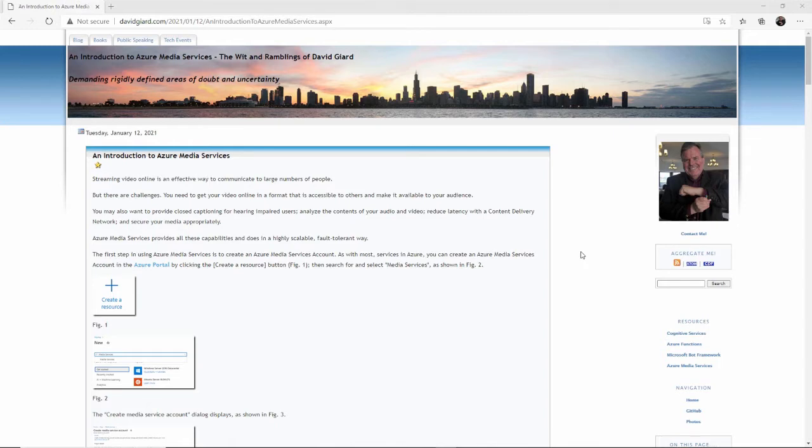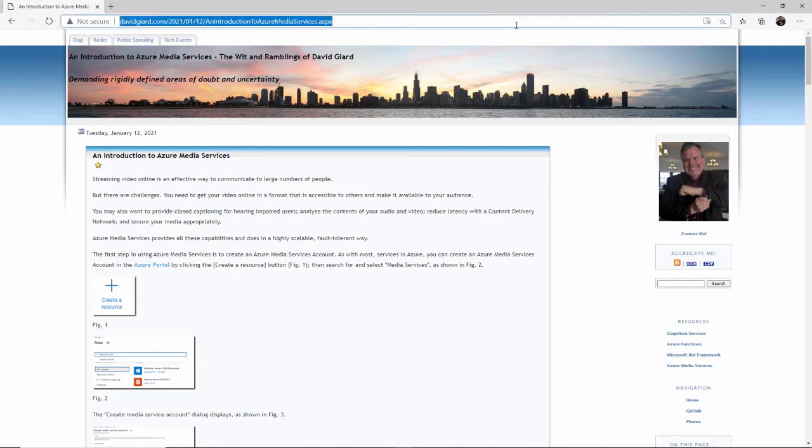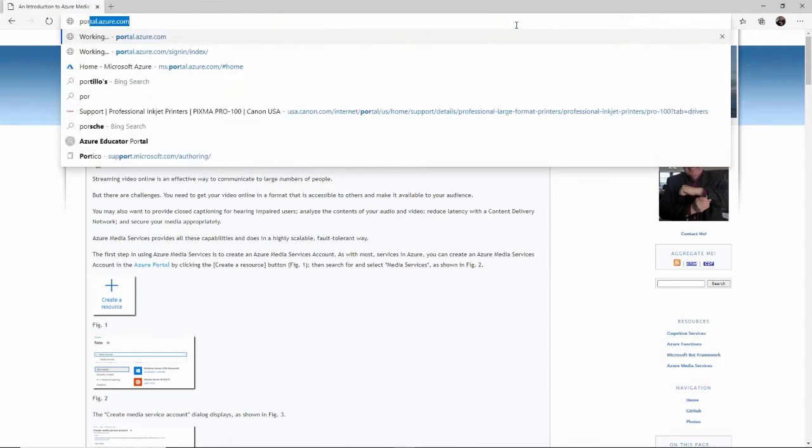In order to get started with Azure Media Services, we're going to log into our Azure portal, portal.azure.com. If you don't have an Azure account, you can go to azure.com and create one for free.